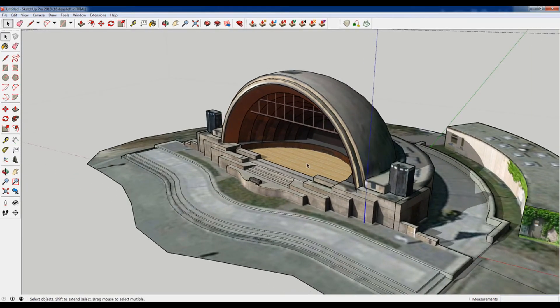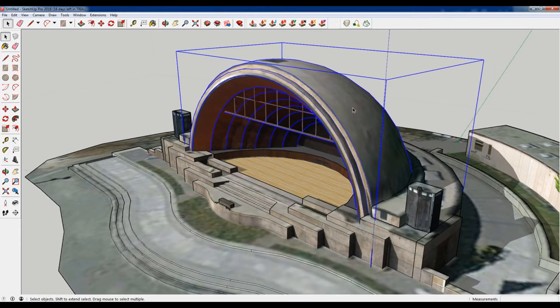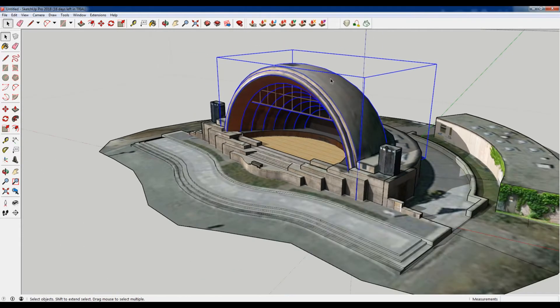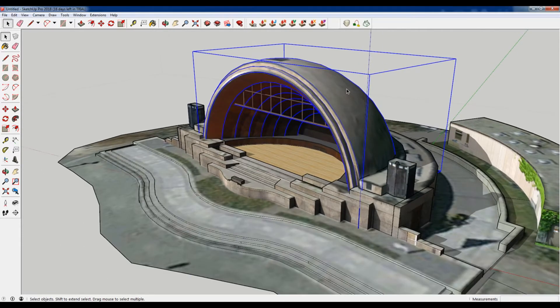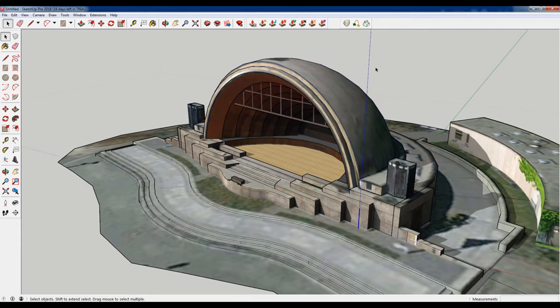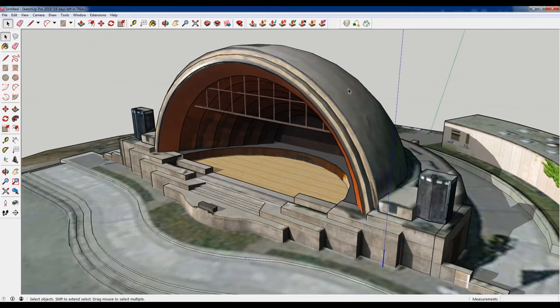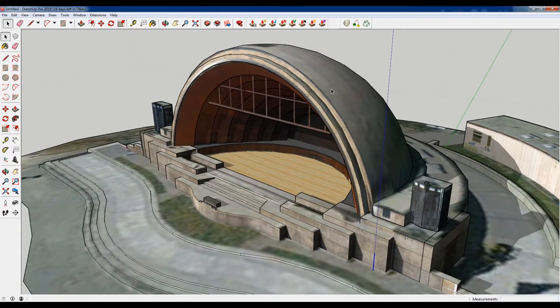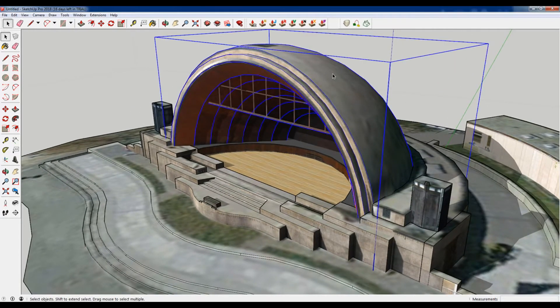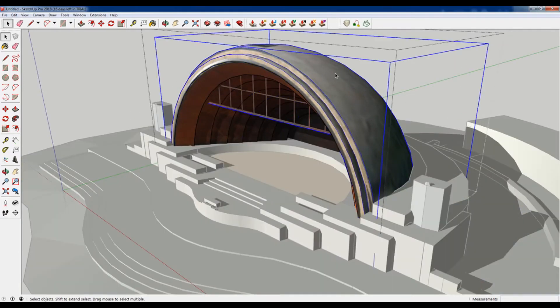But what might happen is you model everything and then you're like, oh well I want this to be bigger and you can't do it. So at least by default you can't do it.